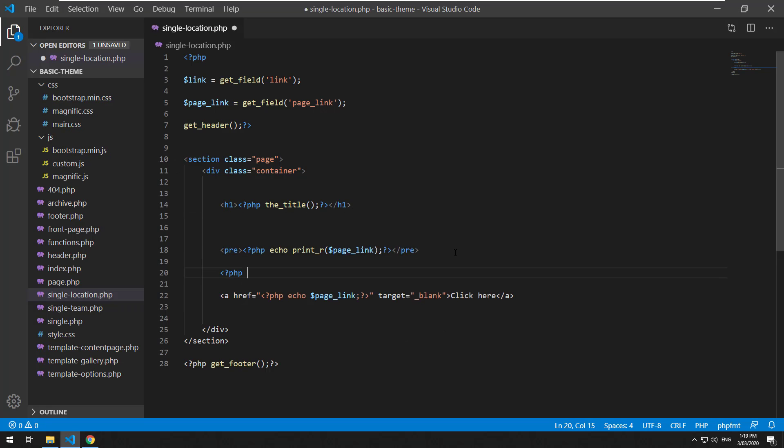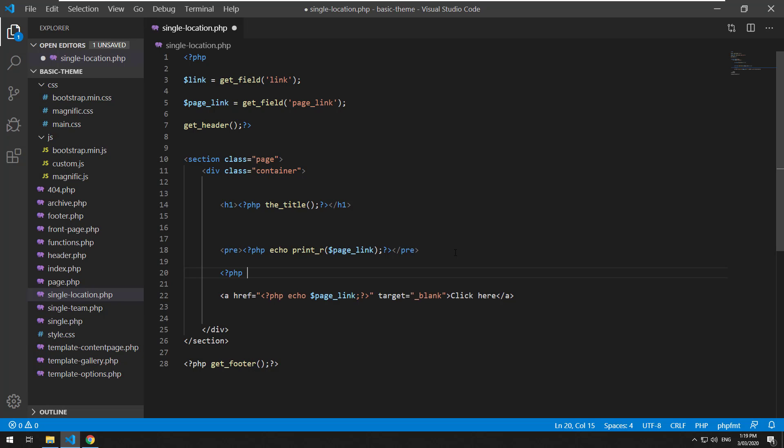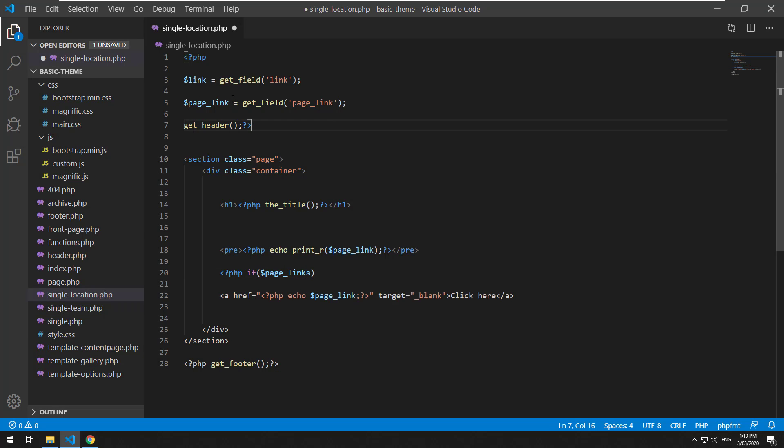So we just need to structure as an array or echo out the array. So PHP, maybe the first thing you want to do is if page link. You might also want to change it to page links, because it's got many links there.